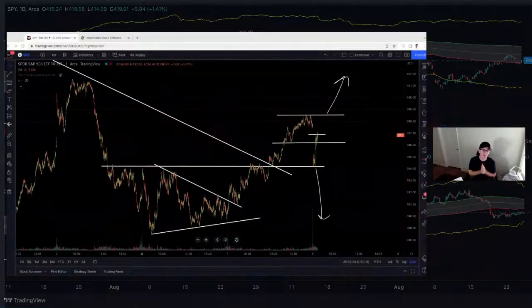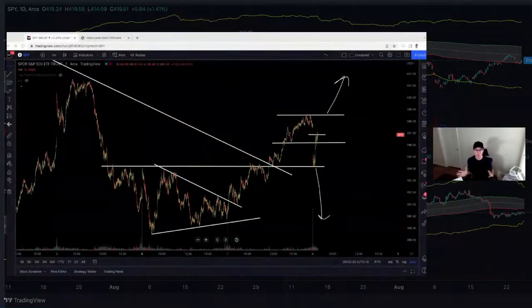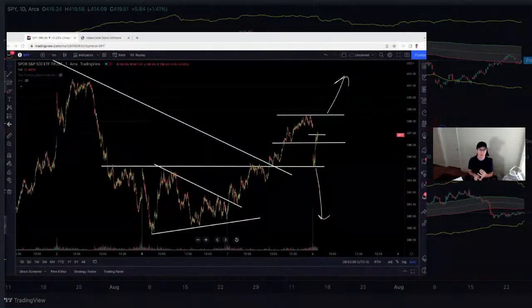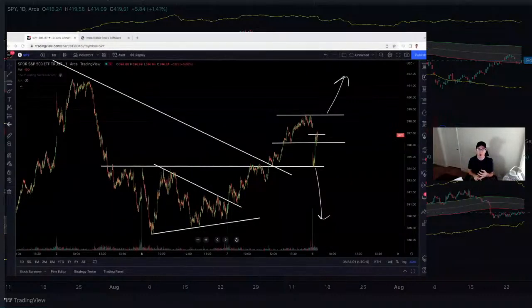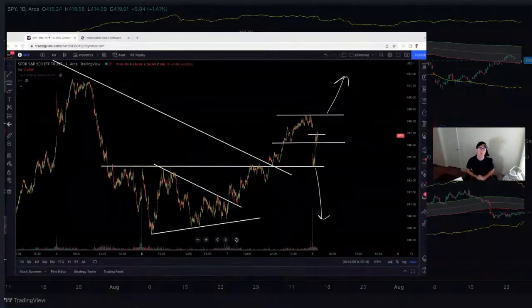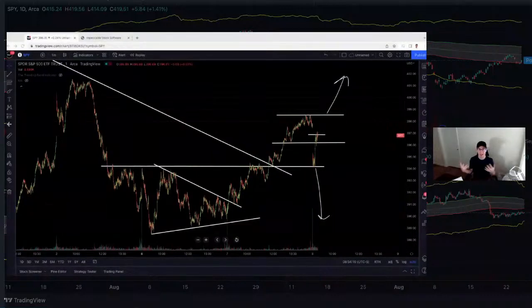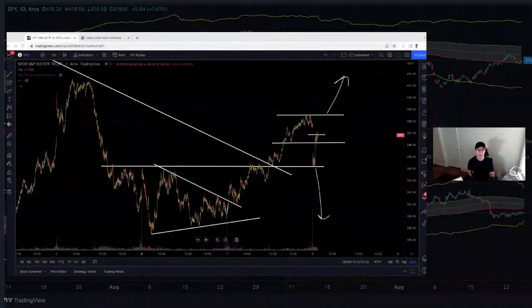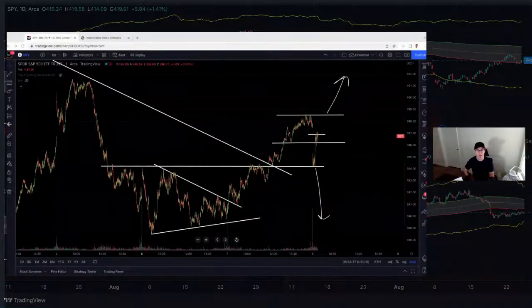Thank you so much for staying tuned for the market breakdown today. We listened to Powell talk and broke down some of his concepts. We looked at the overall market, how to grow a small account, and we looked at $8.1 billion of puts being bought and what that means. We go live at 8 AM Central Standard Time every single market day. Thank you so much for watching.